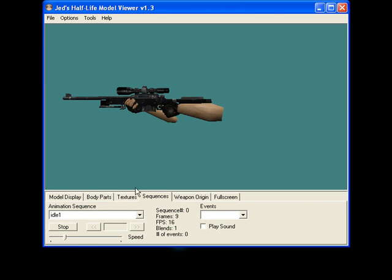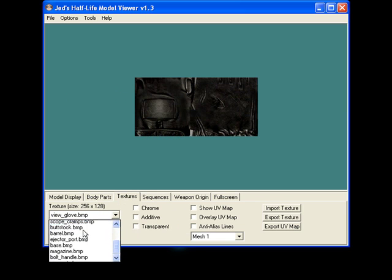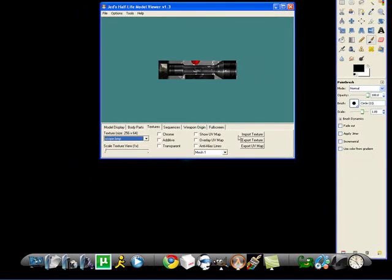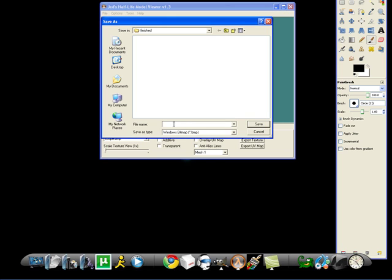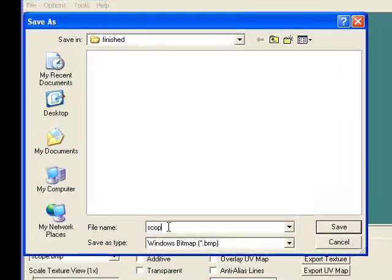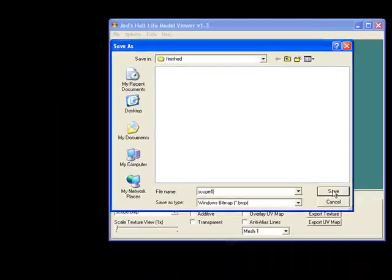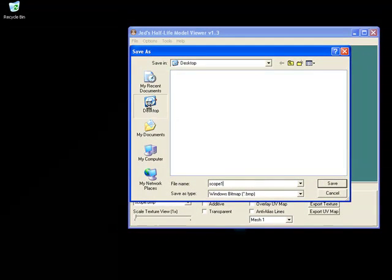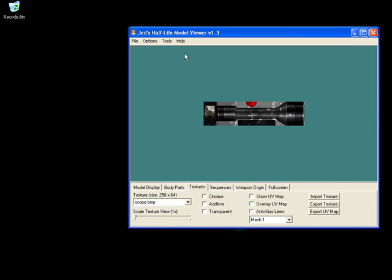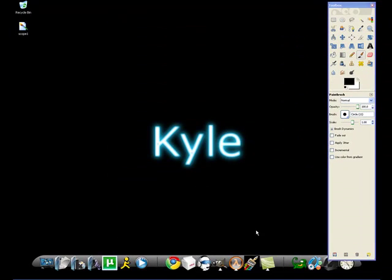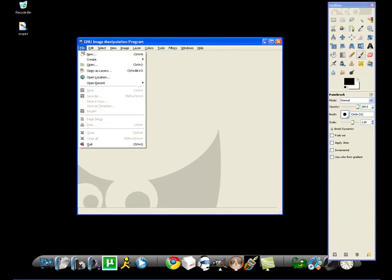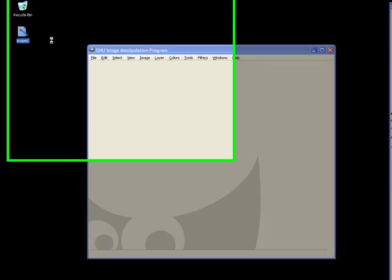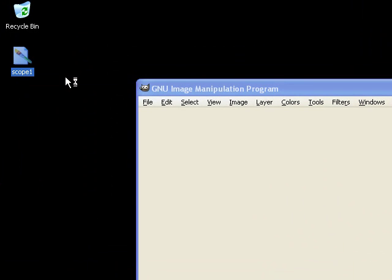First thing we're going to do: textures tab, just like last time. Come here, pick the texture you want. Let's do the scope, scope.bmp. Export the texture to the desktop. I'll call it scope1 so we know it's the unedited version. Save. And it should pop up. Drop this down. I already have the GIMP open.